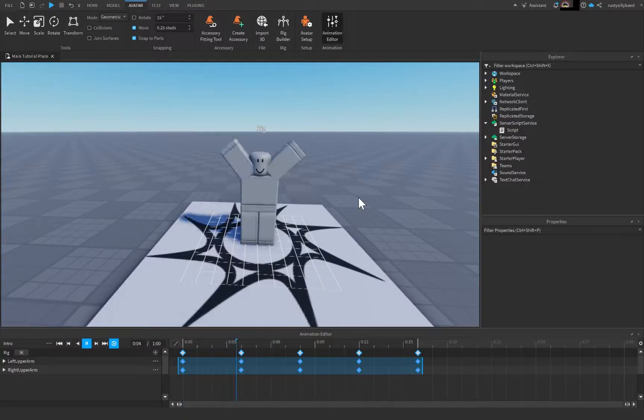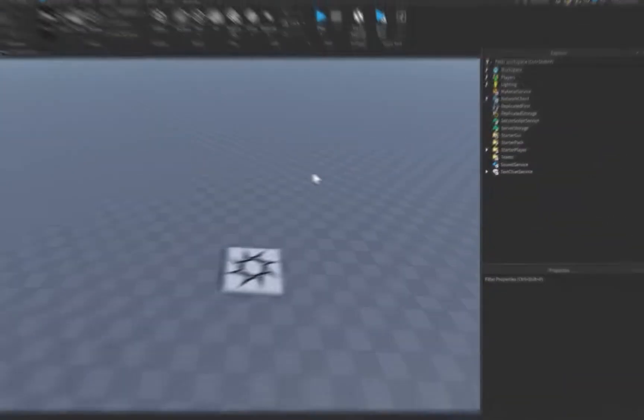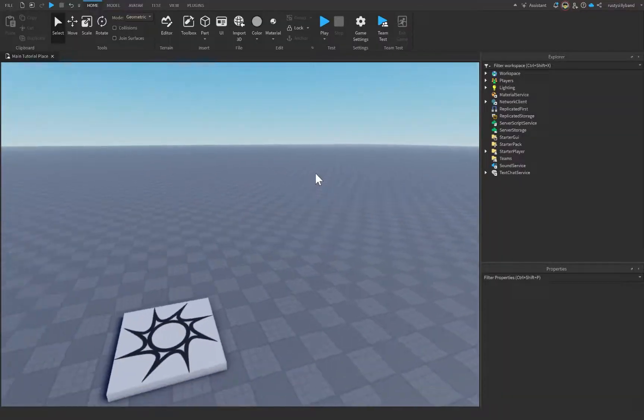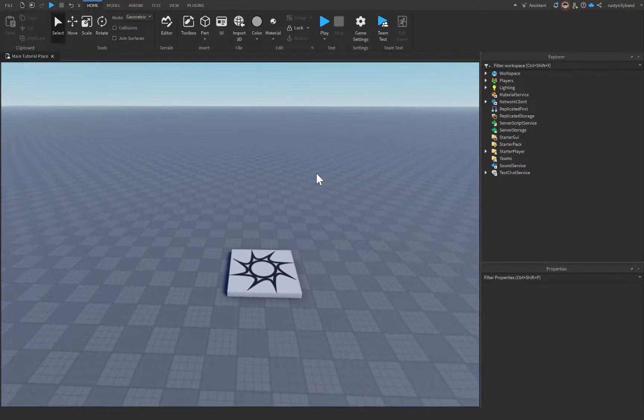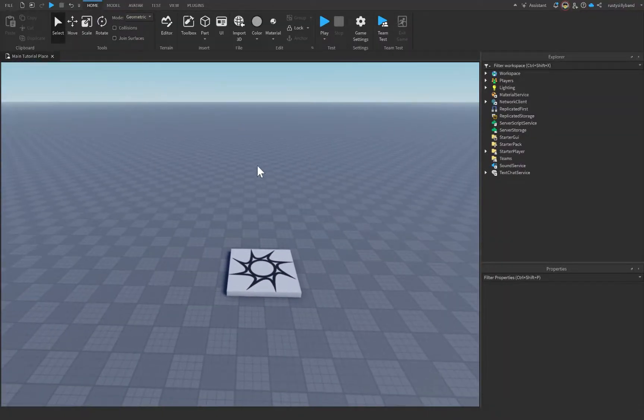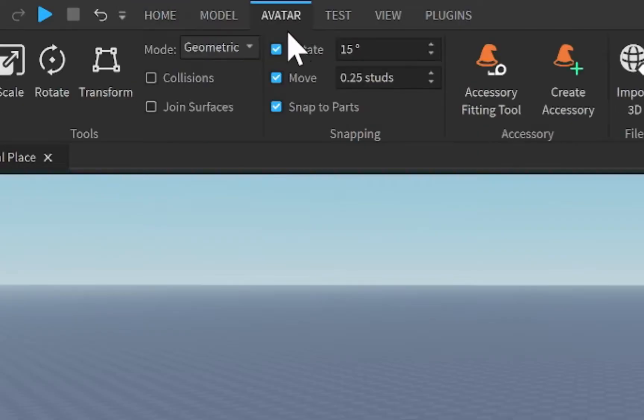Here's how we're going to create choppy animations inside of Roblox Studio. In order to get started making our choppy animations inside of Roblox Studio, we're going to go right over here to the Avatar tab.